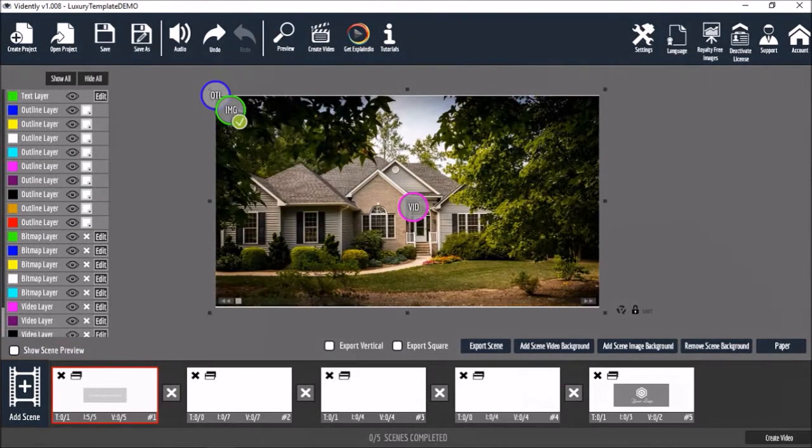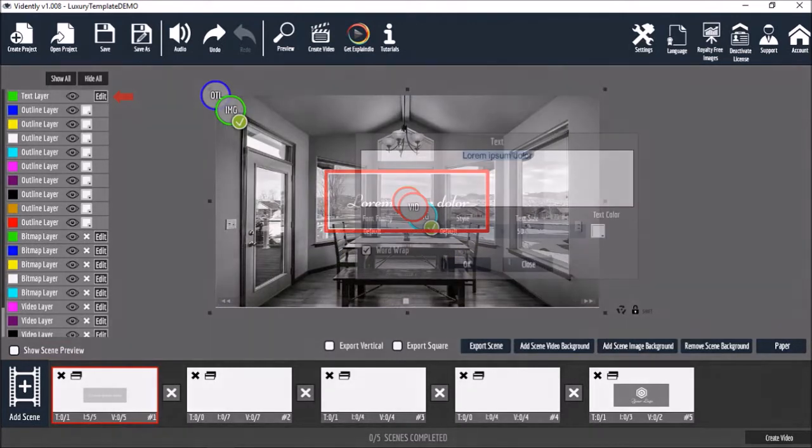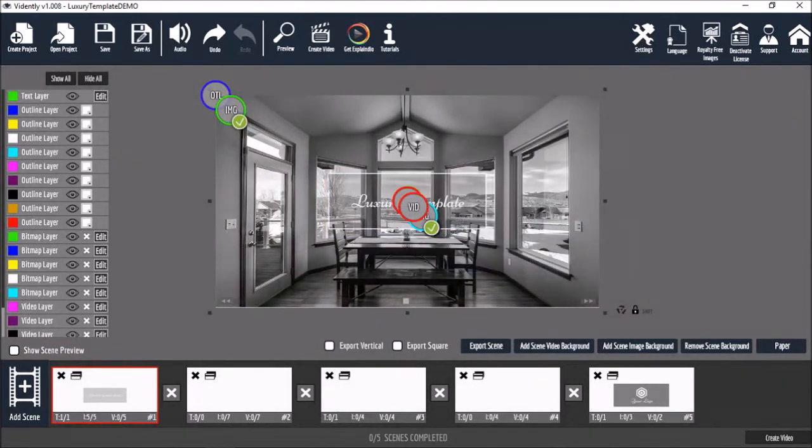You can edit this text element like so. And similarly, we can edit other slides as well.